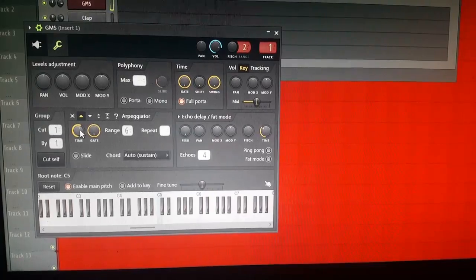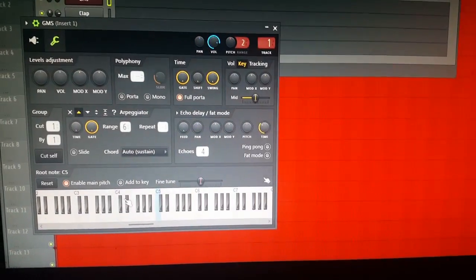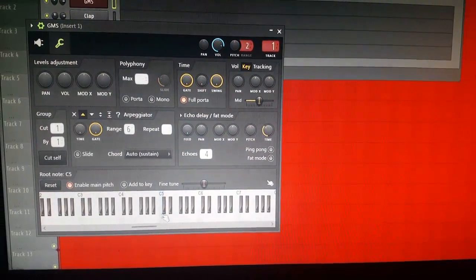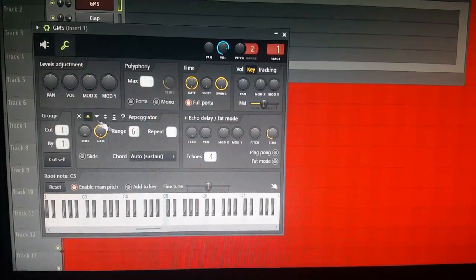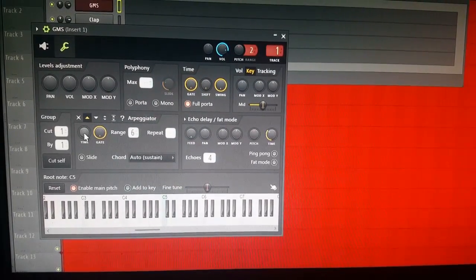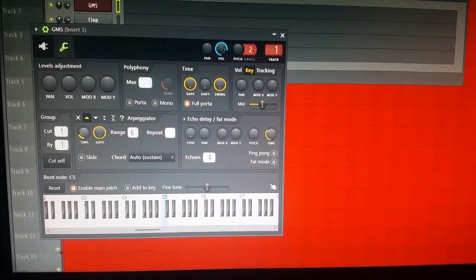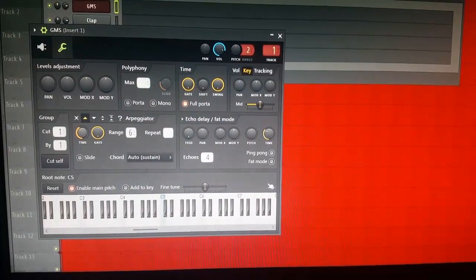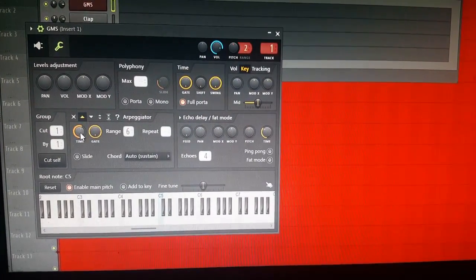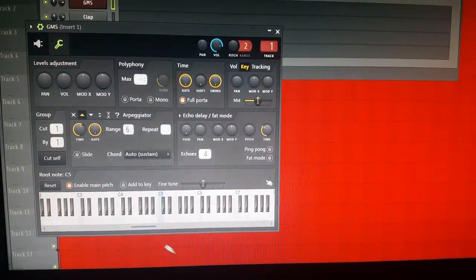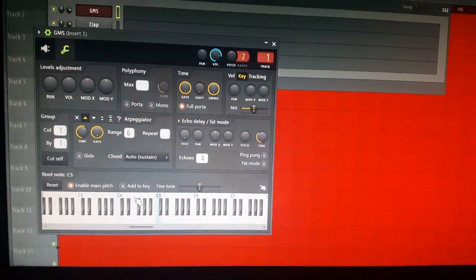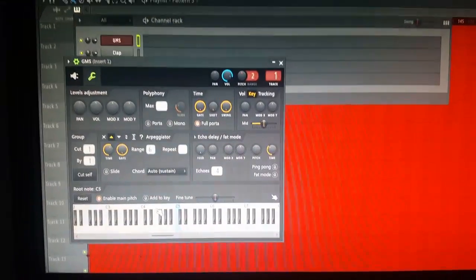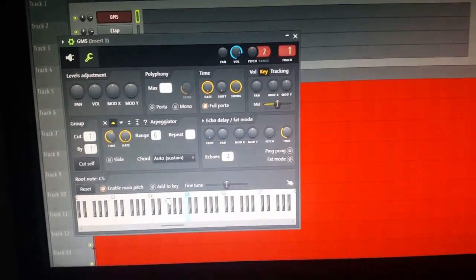Depending on how fast you want it to go, you mess with the time knob. If you put it all the way down it's gonna go super fast. You don't want that necessarily — depending on your beat and the sound you use it might sound good, but it doesn't sound good in this case.